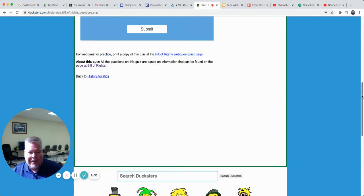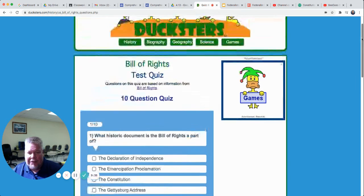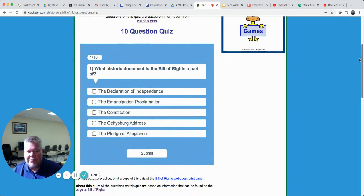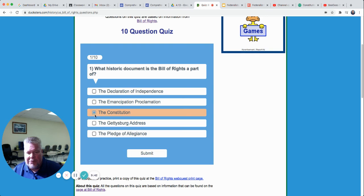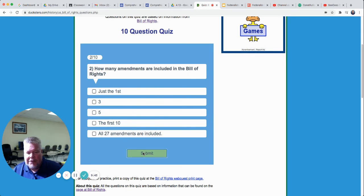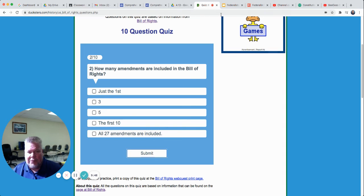The quiz is not for a grade — it's just for practice. So you'll click on the quiz after you watch the video, otherwise you won't know anything about the Bill of Rights. Question one: which historic document is the Bill of Rights a part of? The answer is the Constitution. You're going to take all 10 questions and it'll tell you your score. So make sure you click on that link and take that quiz.